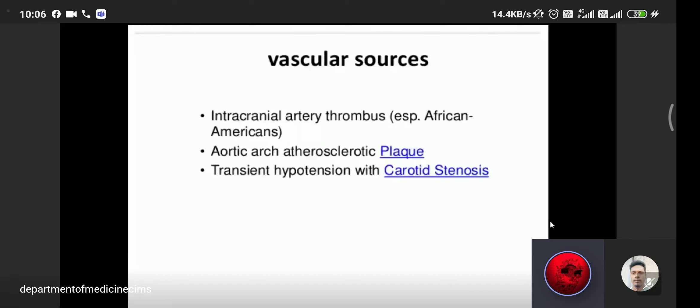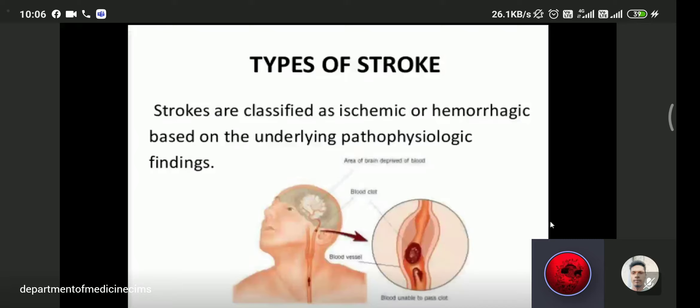Stroke may be two types: hemorrhagic or ischemic. Ischemic stroke is the most common cause of stroke.